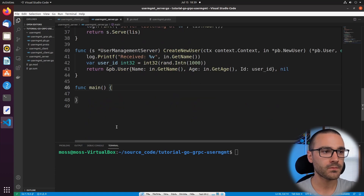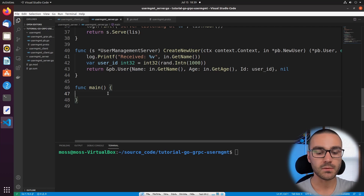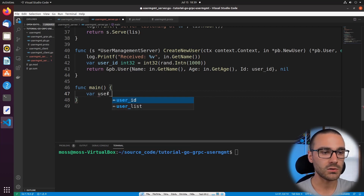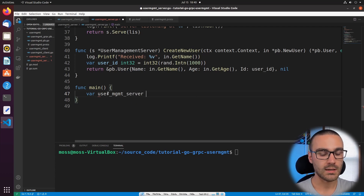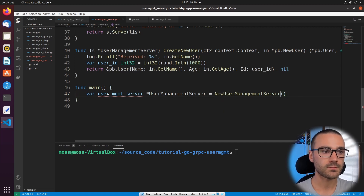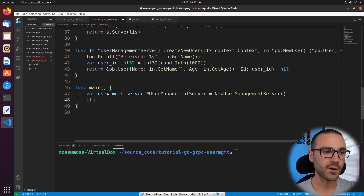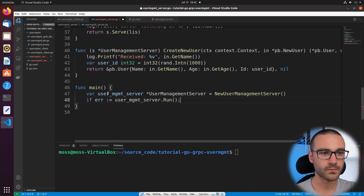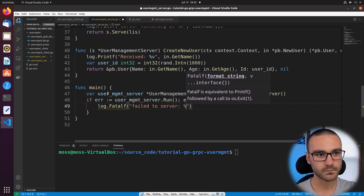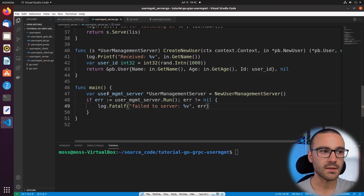Now the main function only needs a couple of lines. First, we instantiate a new UserManagementServer by calling NewUserManagementServer. Then we call the run function on it and check for an error: if err equals userManagementServer.Run and err is not nil, we log fatal with 'failed to serve'. That's all we need in the main function.